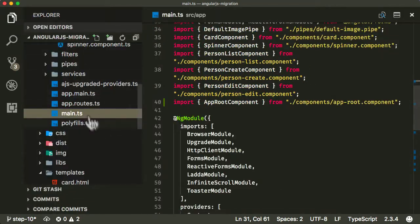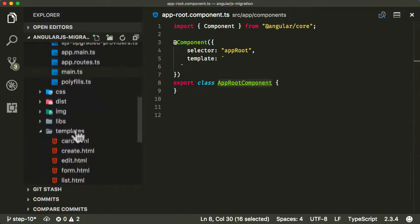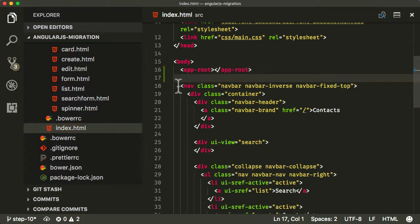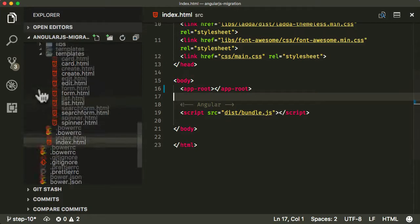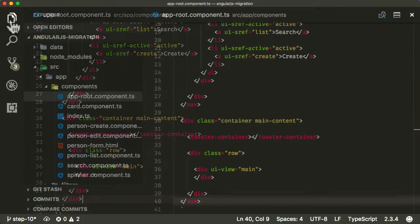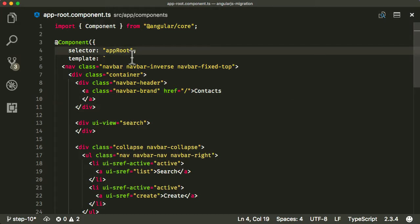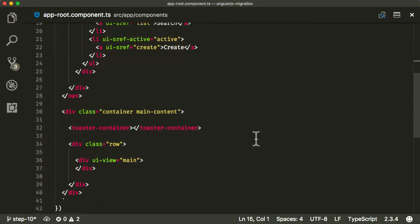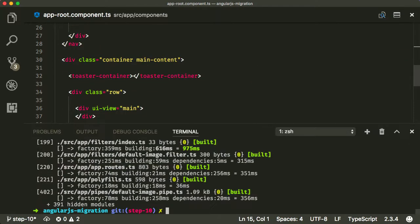Let's go back into our app root component — we've got a template here that we need to flesh out. The template we want to add is from our index.html, since this is the root component and we essentially want it to inject a similar template into the root of our application. One thing to fix: app-root should be kebab-cased, not camel-cased. I'm not expecting this to fully work yet, but I do expect it to compile at the very least. Let's build this.